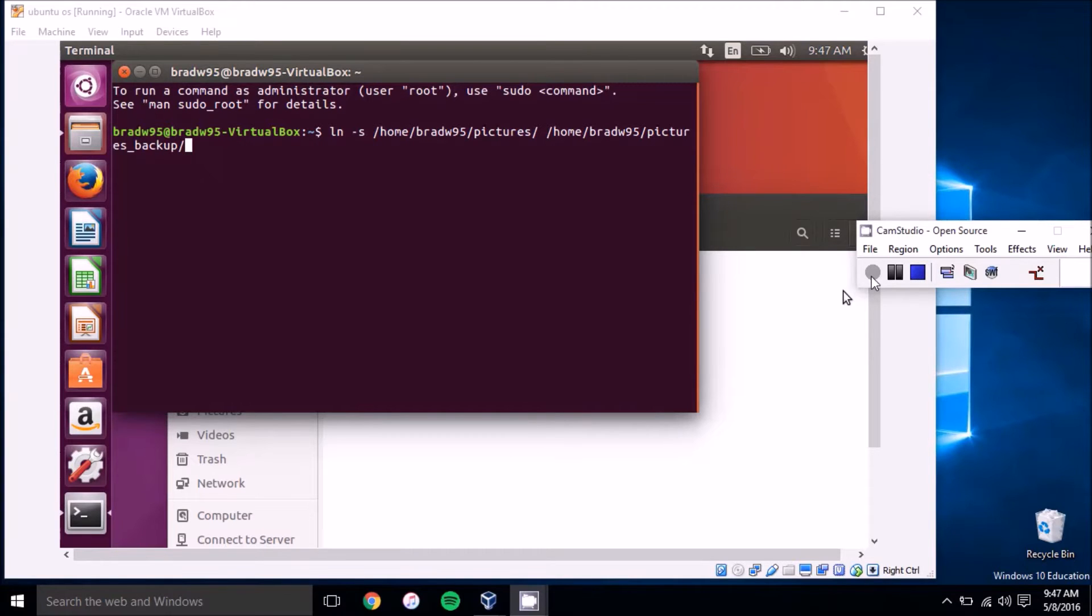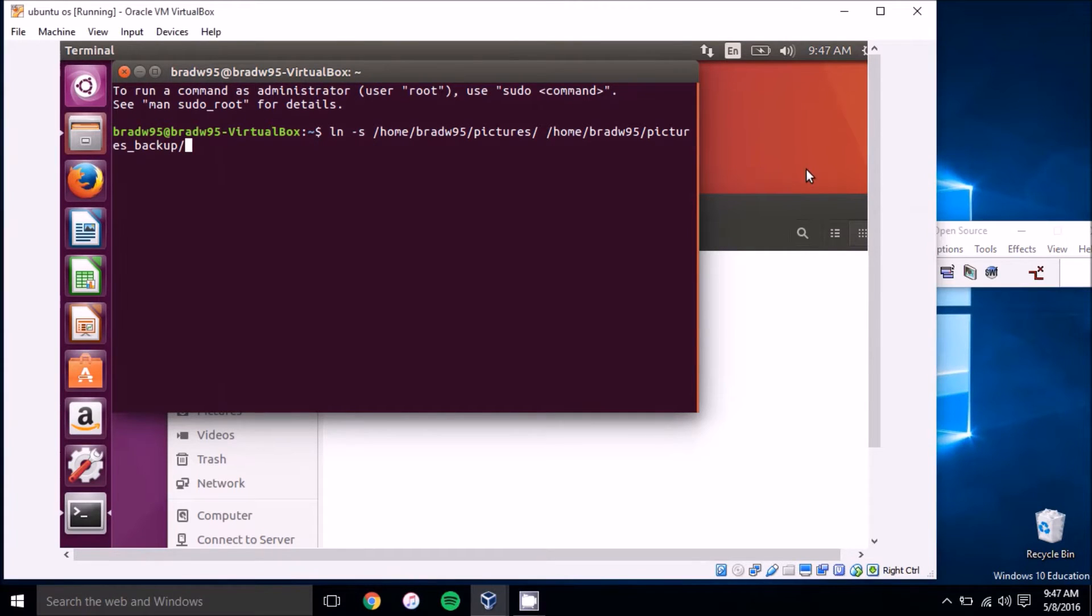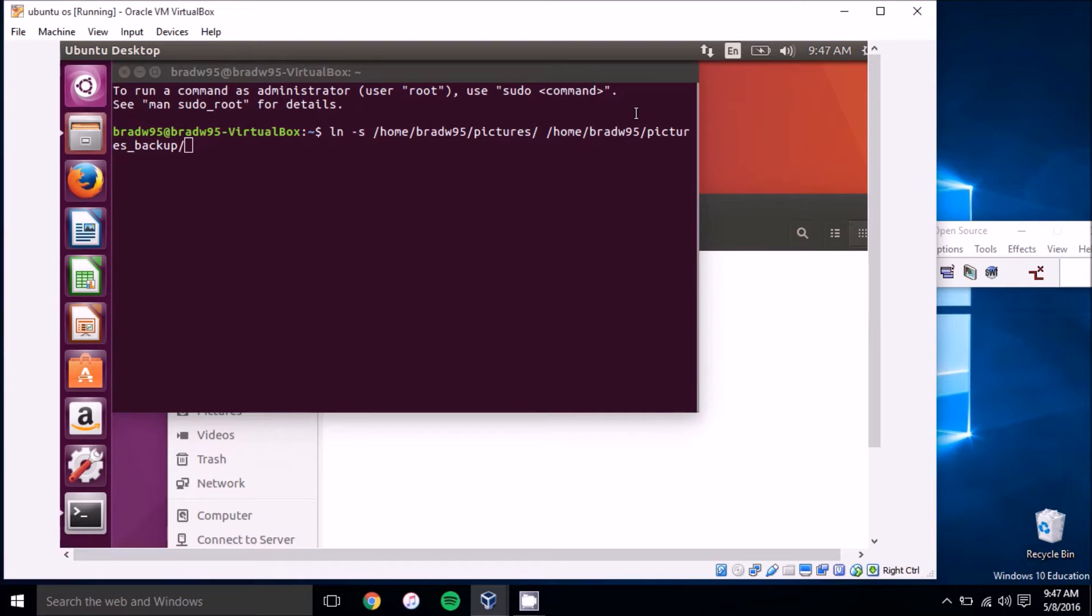Hey folks, this is Brad with PCMech.com and today we're going to show you how to create a symbolic link in Ubuntu real quick.